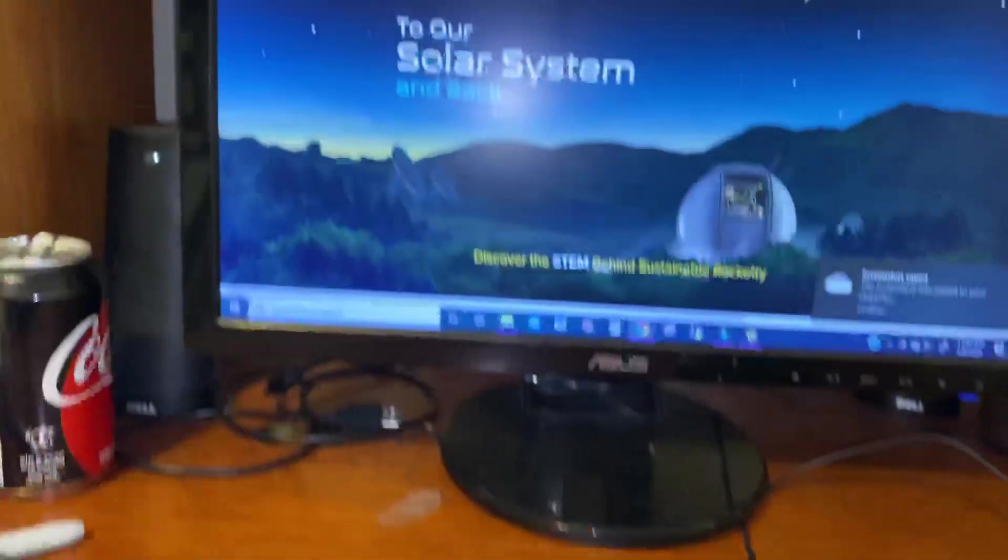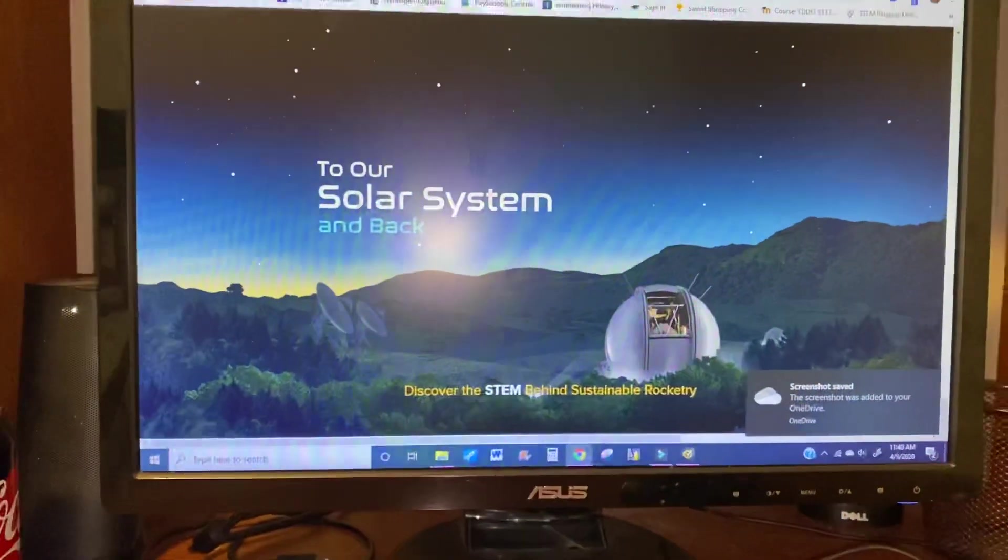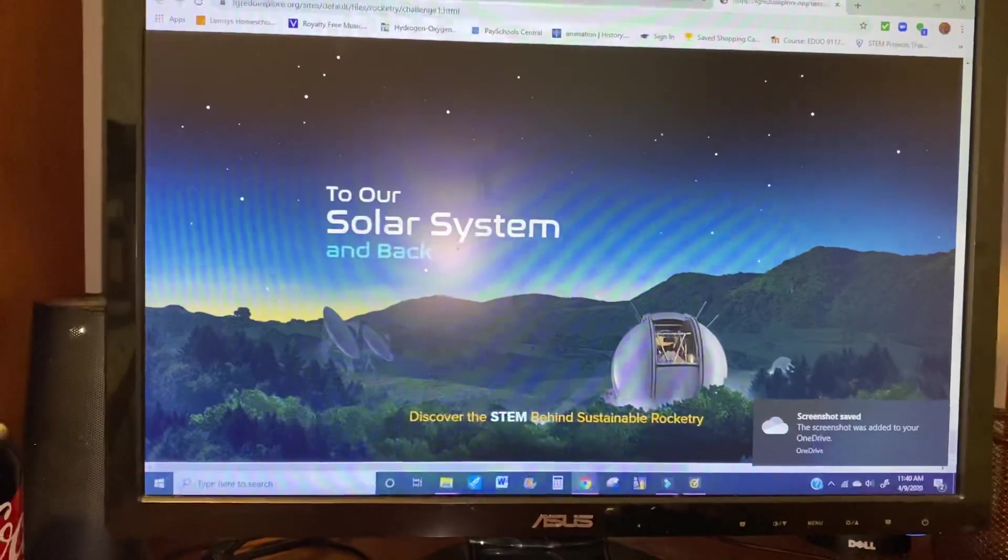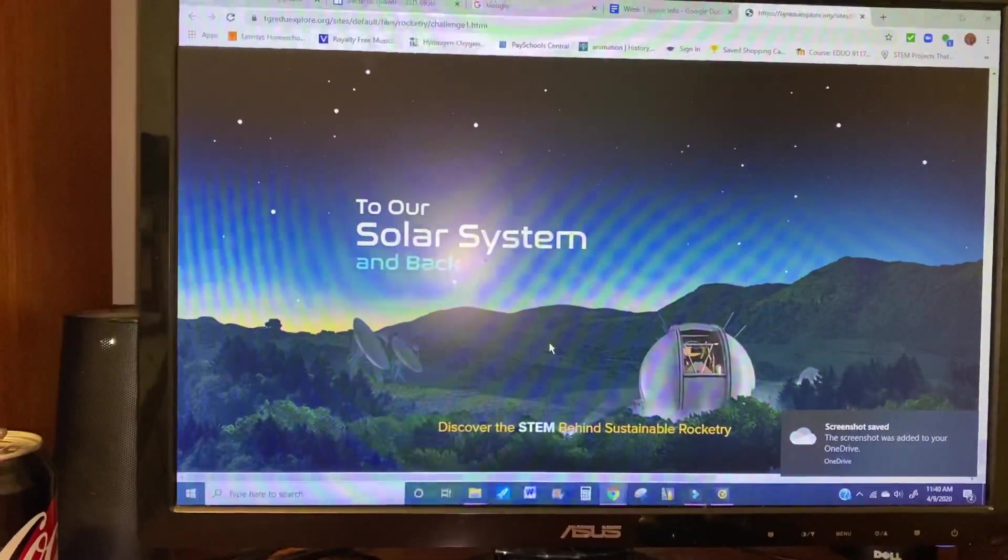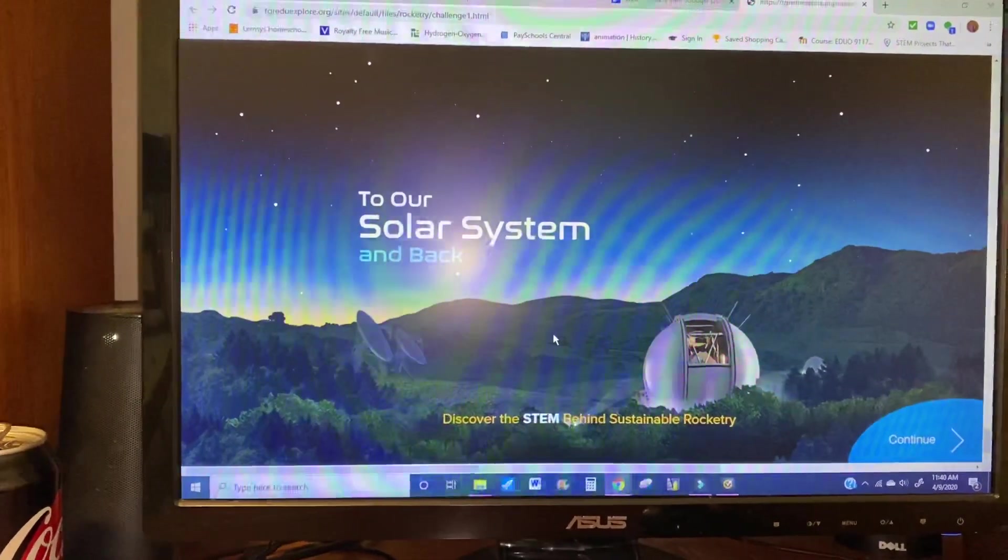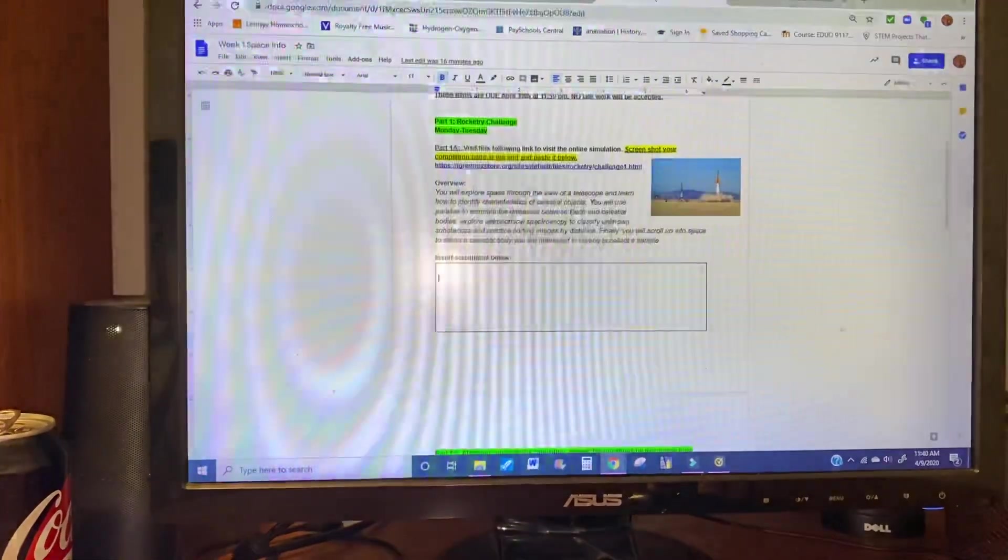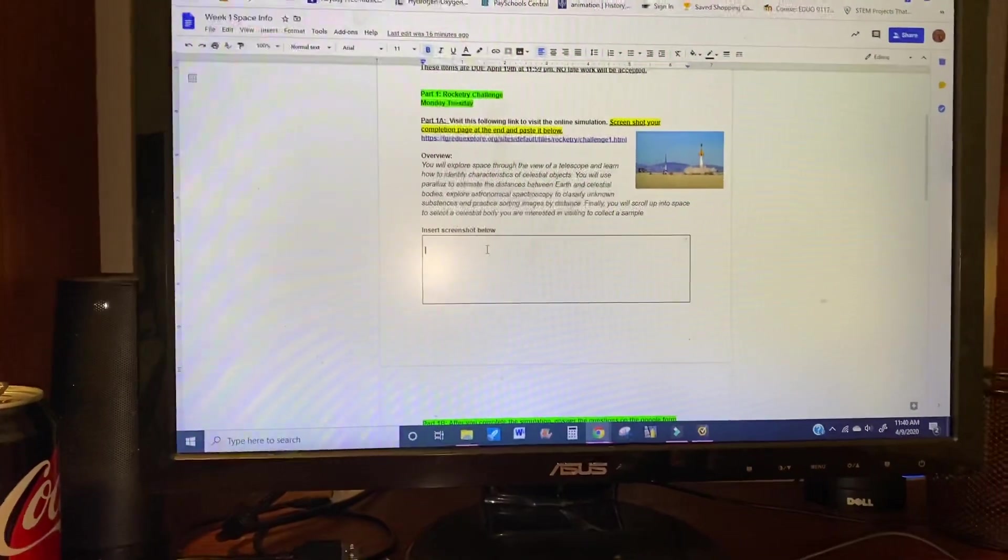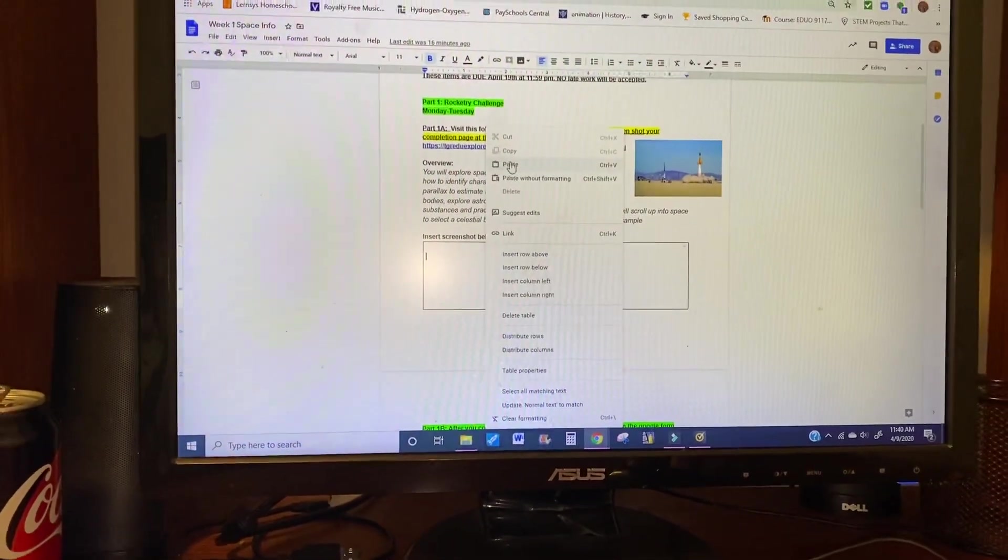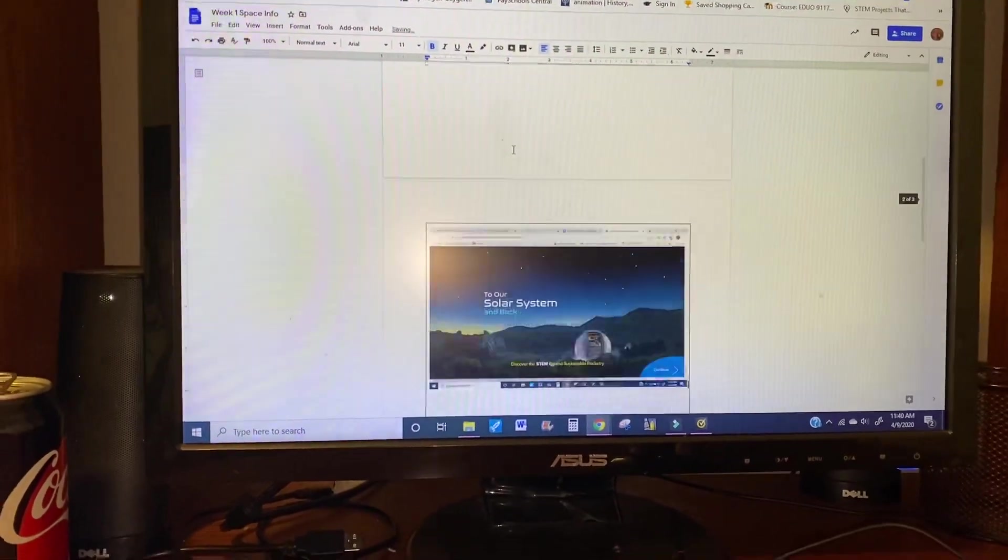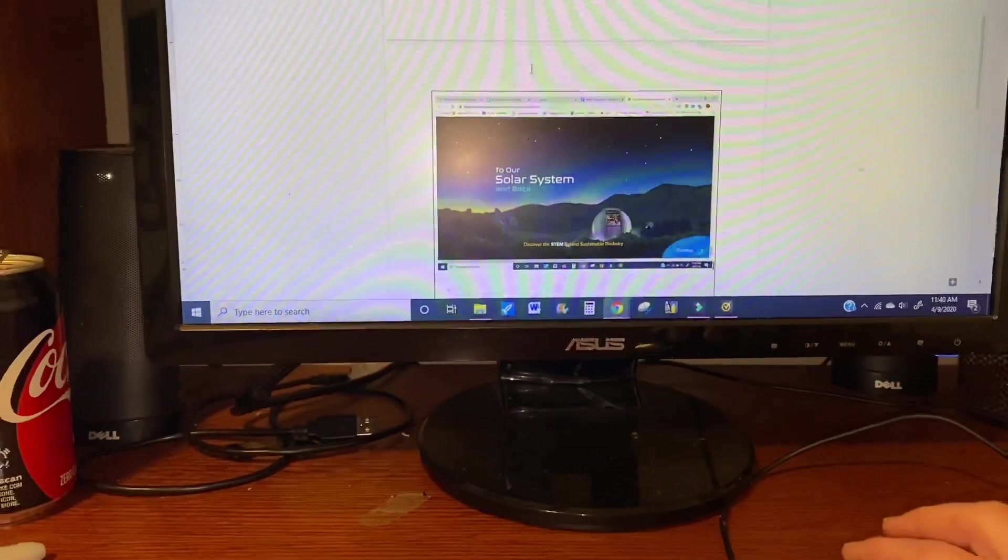What that does is it simply takes a screenshot of everything that's on my page. So it's pretty much copied it. Then we go into the document and we just hit paste, and voila, there it is.